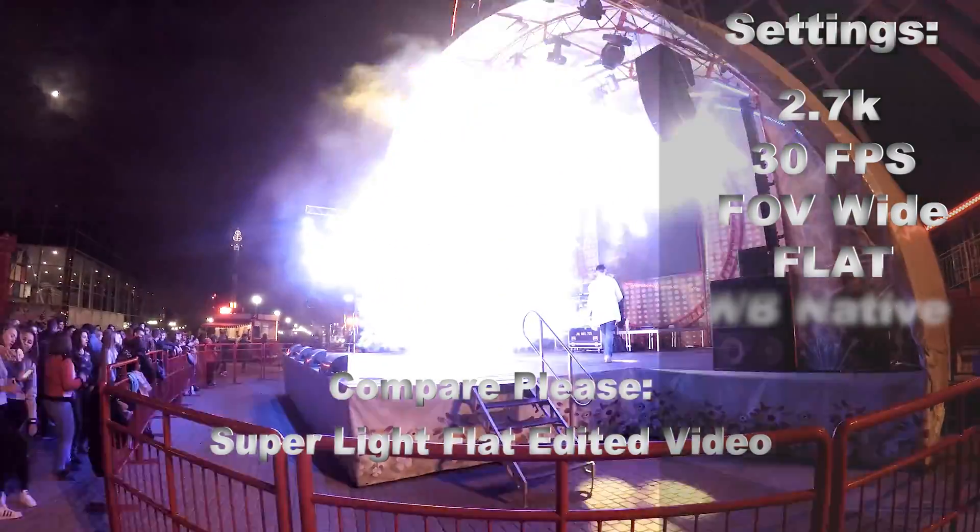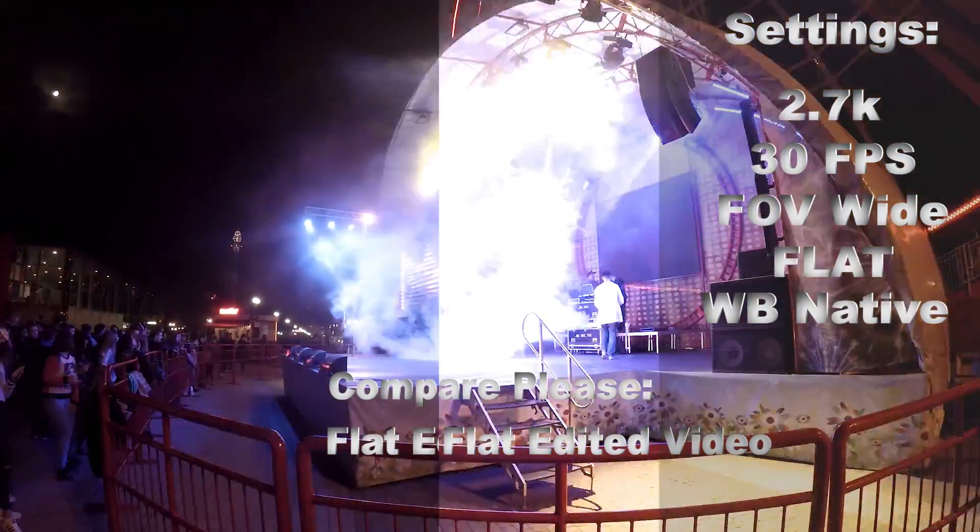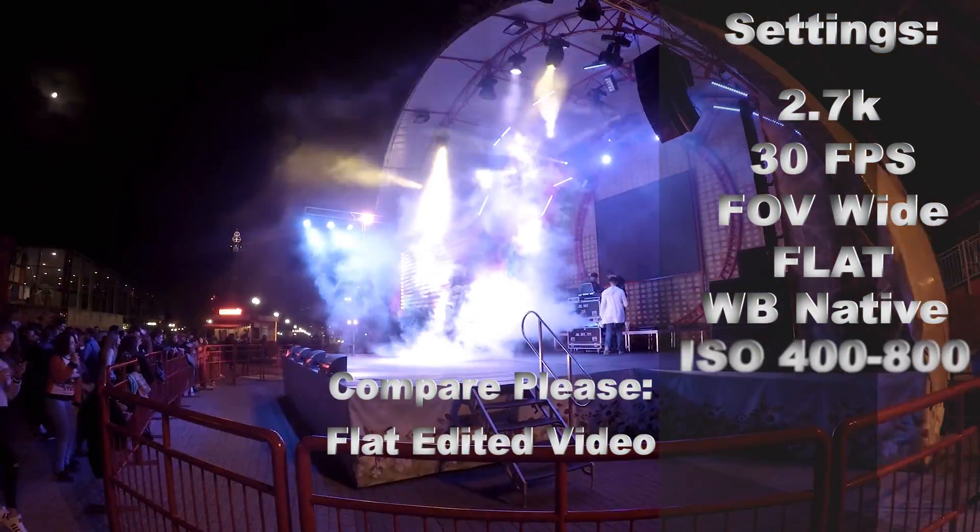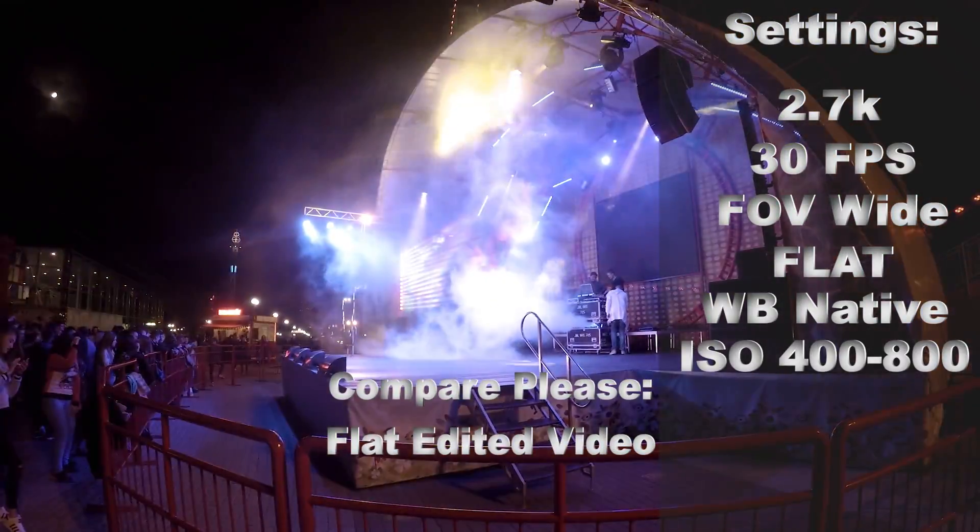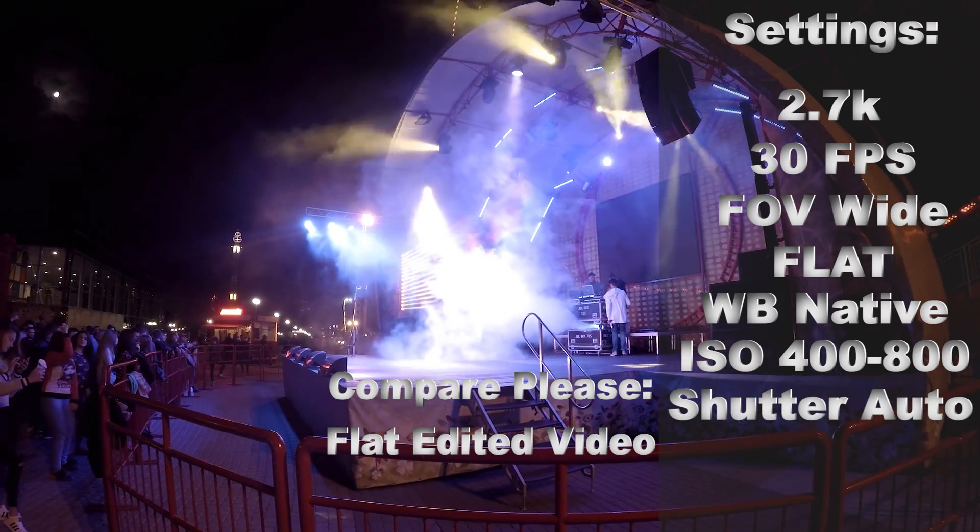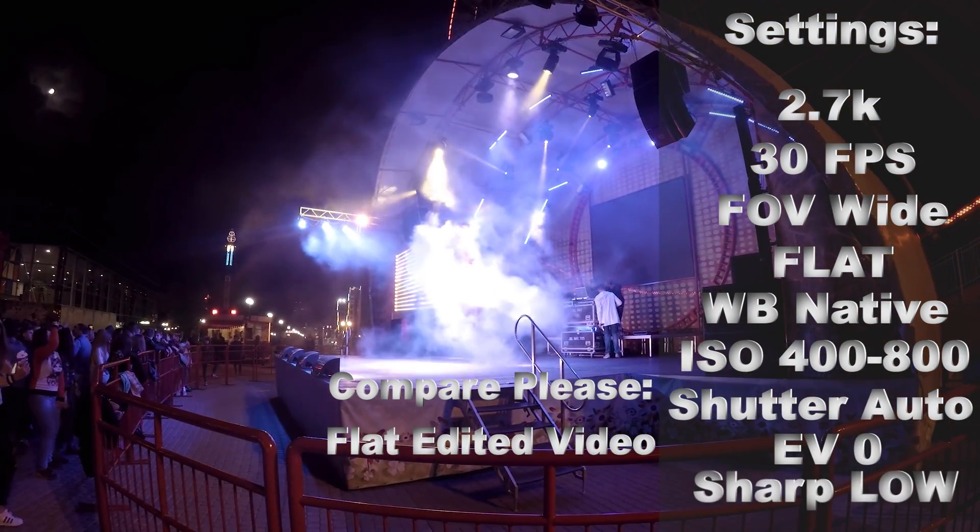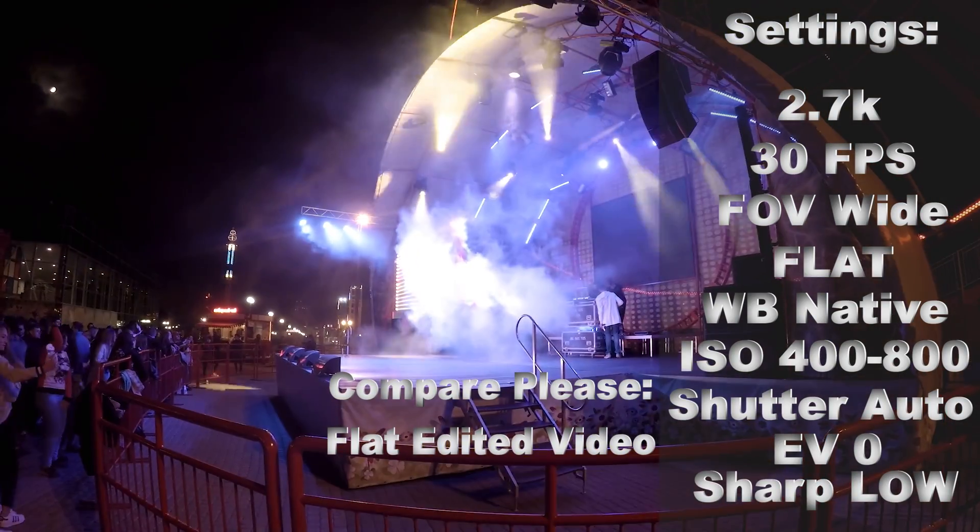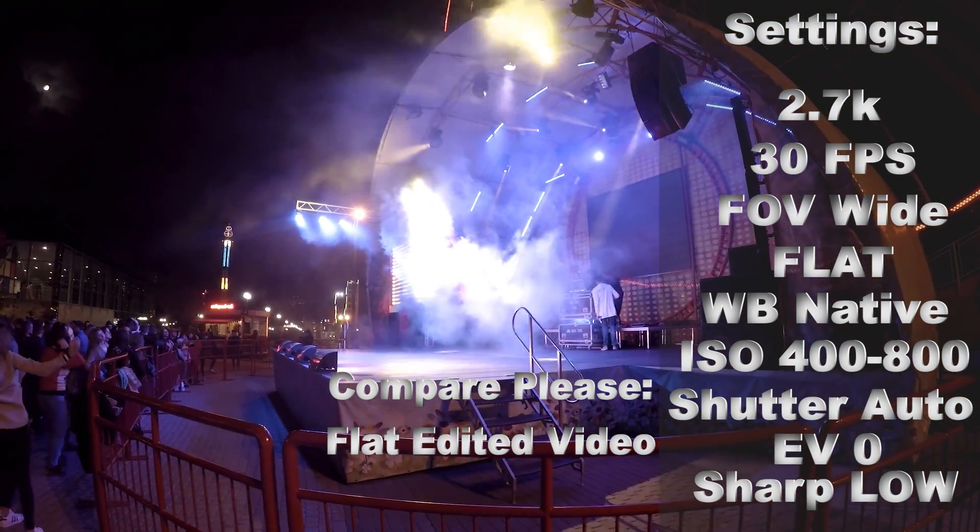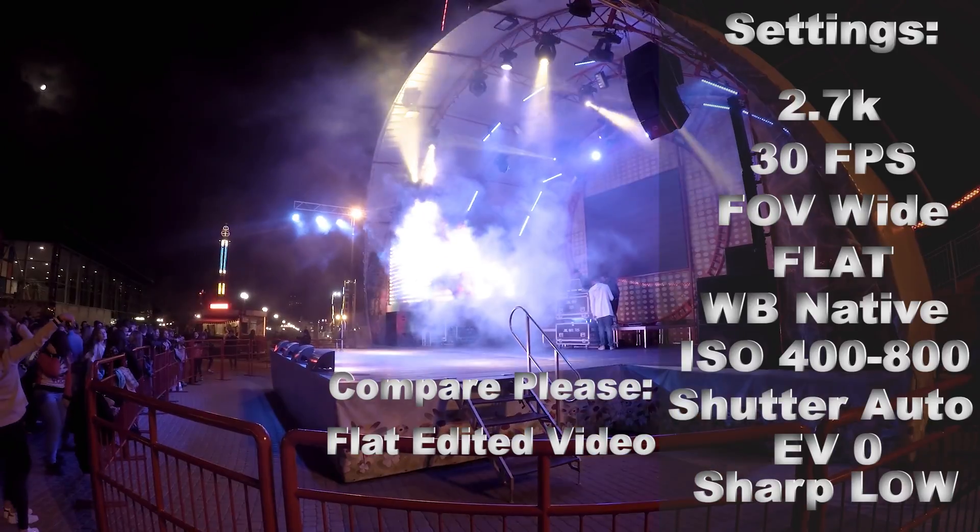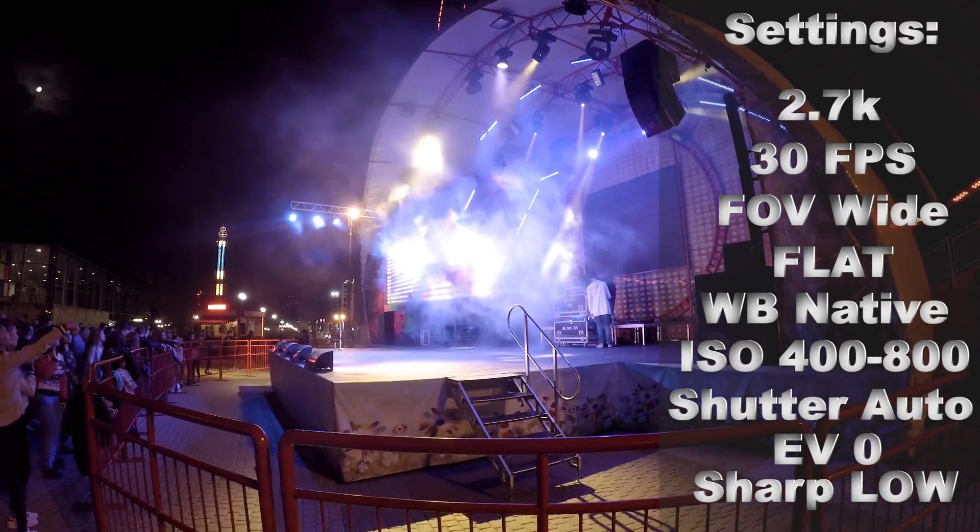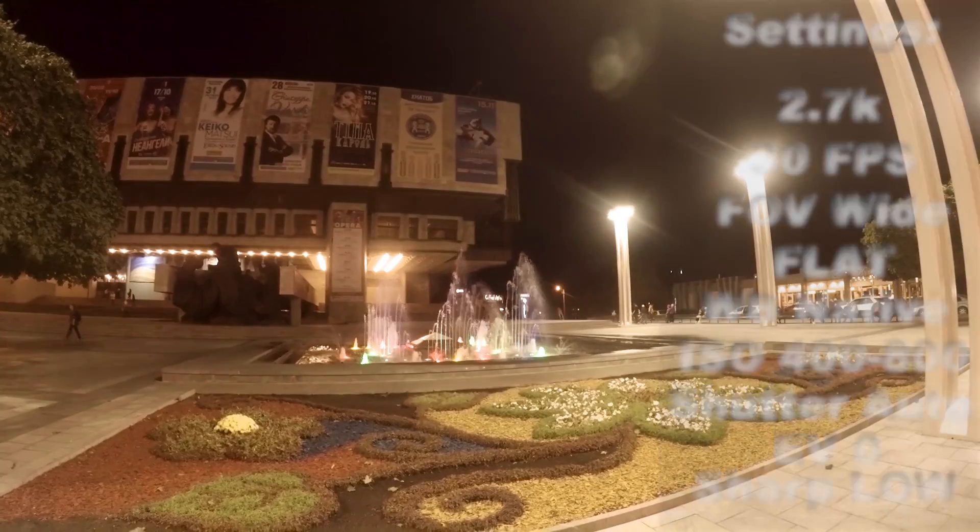I set flat color, white balance negative, ISO 400 or 800, shutter speed auto, AV 0 and sharpness low. In my opinion, these settings are the best for making advanced editing.